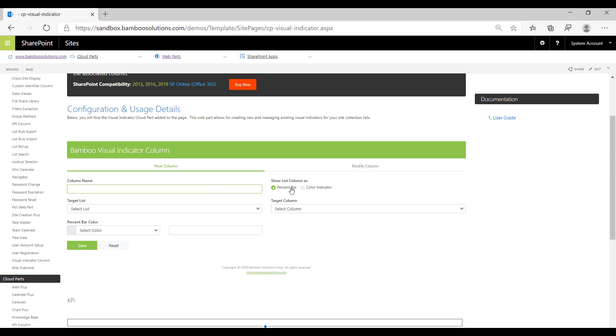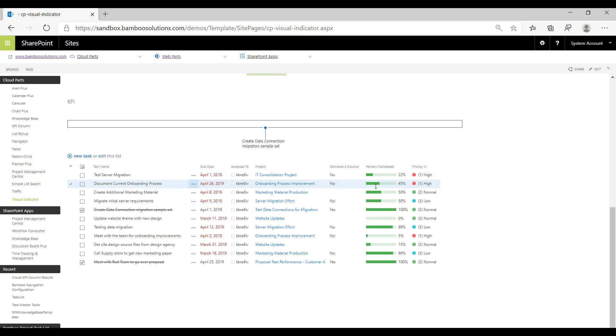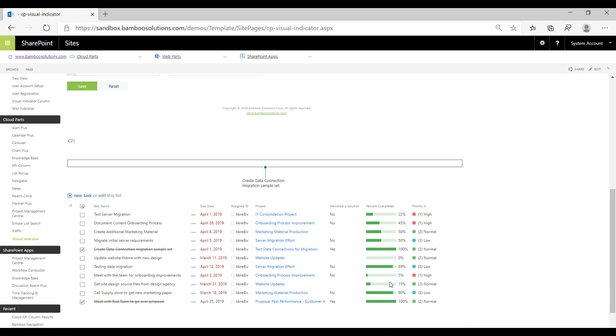If you're using a percent bar, you need to make sure in your target list that you have a field that exists with a percent value type - a number field that displays as a percentage so that it will appear correctly in the visual indicator.